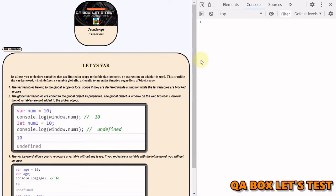The let keyword allows you to declare variables that are limited in scope to the block statement or expression on which it is used. This is unlike the var keyword, which defines a variable globally or locally to an entire function regardless of block scope. Var variables belong to the global scope or local scope if they are declared inside a function, while let variables are block scope.